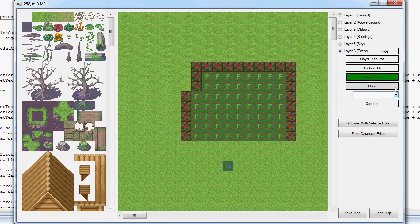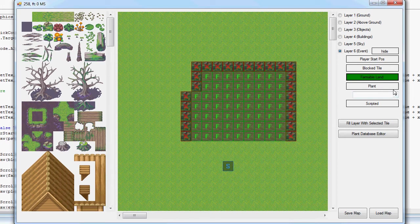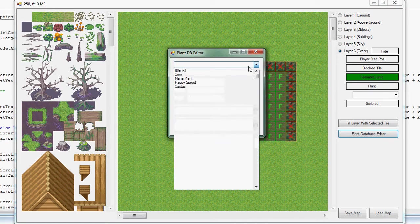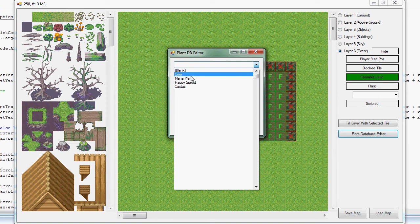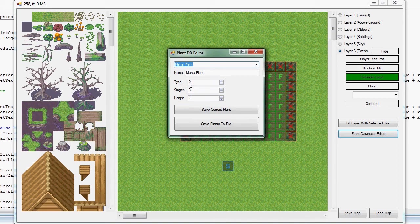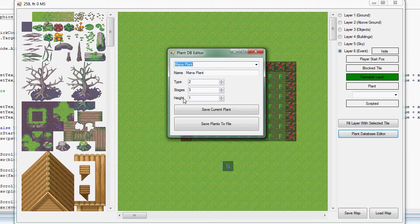The plant database. So this is the plant database system. Basically the game engine will use these parameters, type, stages, and height, to create a dynamic world where the plants can grow and die and spawn new plants on tiles.